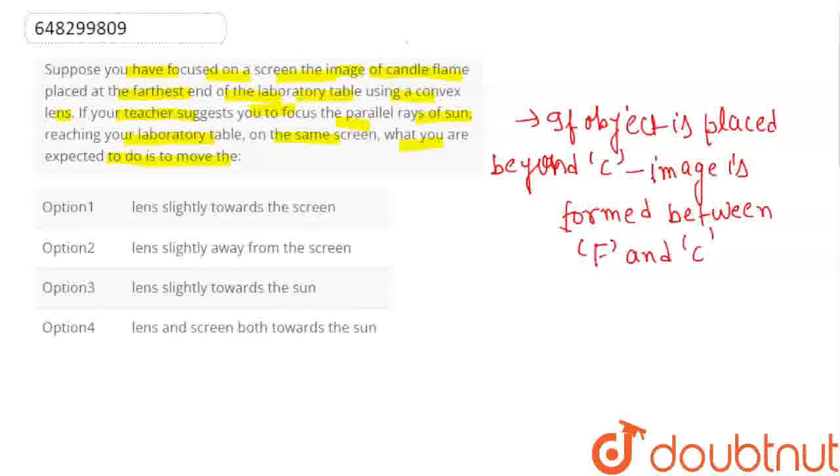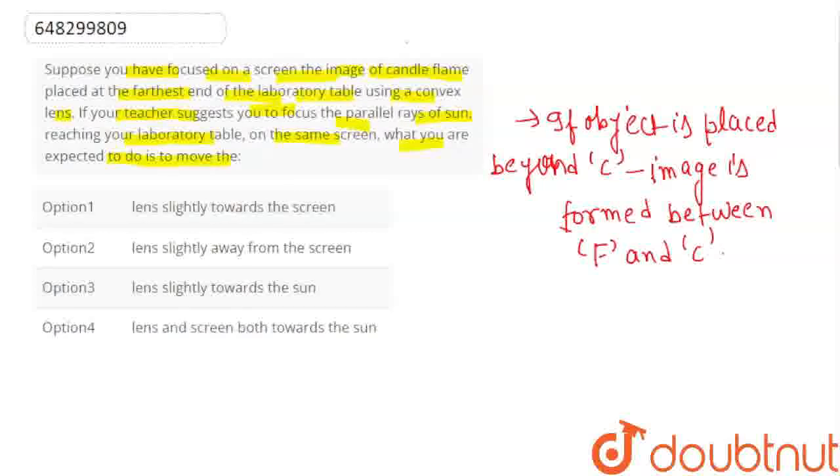What is the second case? Where is the object? It is at infinity. The image will be formed. Where will the image form? At focus.